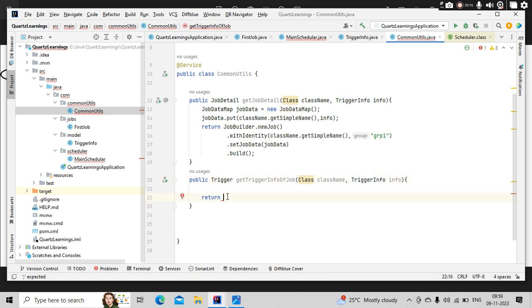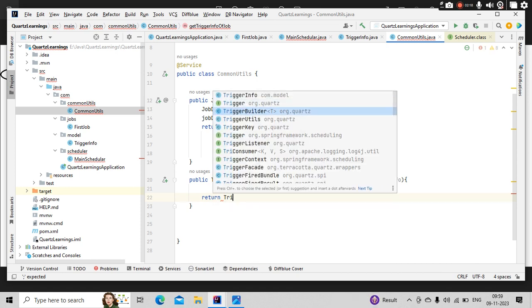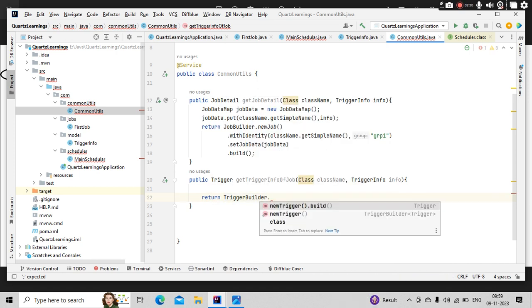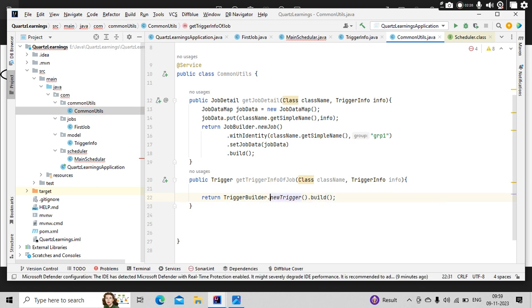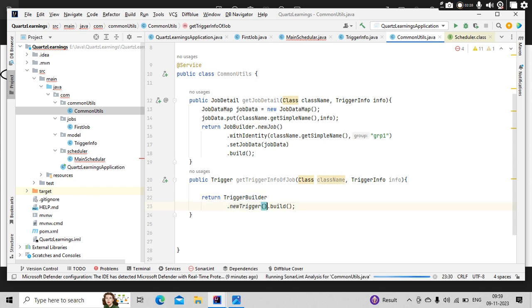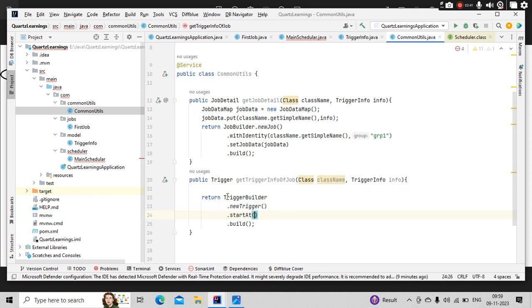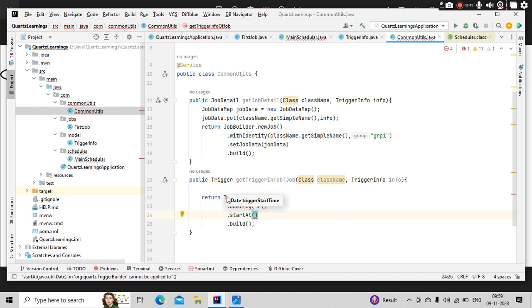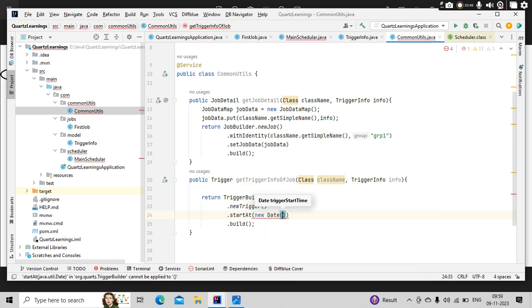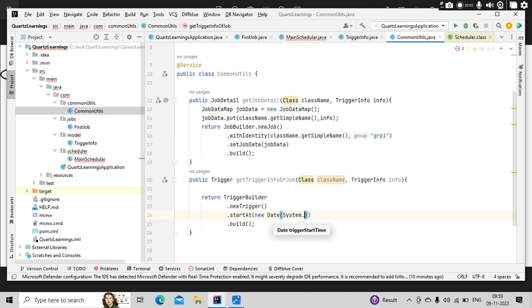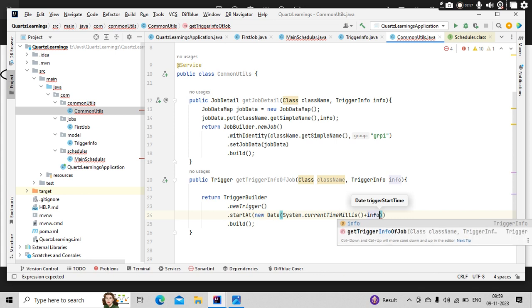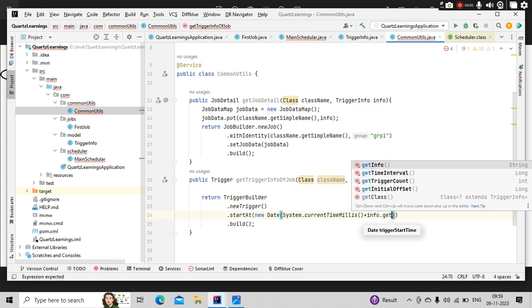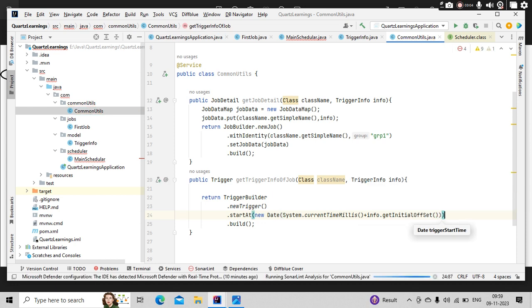So here I have this variable as well. Now let's use trigger builder dot new trigger. Now let's add some properties to it. So first is start at. So initially, as we discussed, when my job is getting started, it needs to wait some time, whatever time you are passing on. So that we are setting here: new date of system.currentTimeInMillis plus we have that value from here, initial offset. So I have passed this.